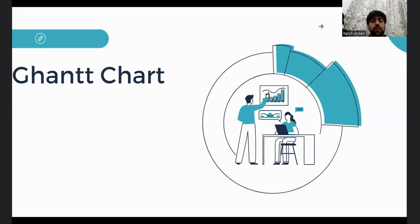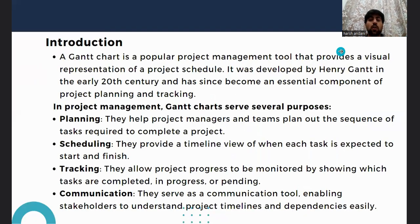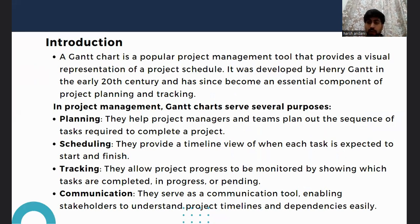Today we will be talking about Gantt charts. A Gantt chart is a versatile project management tool. In the introduction, a Gantt chart is a popular project management tool that provides a visual representation of a project schedule. It was developed in the 20th century by Henry Gantt.